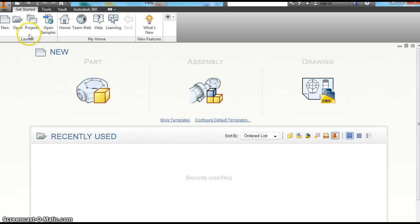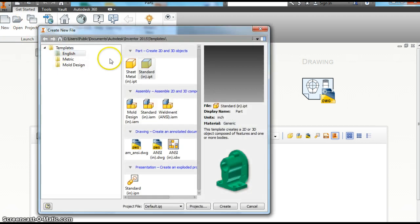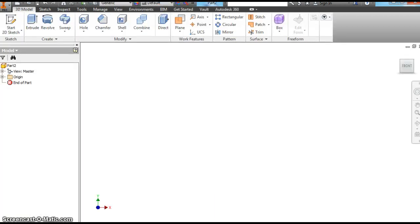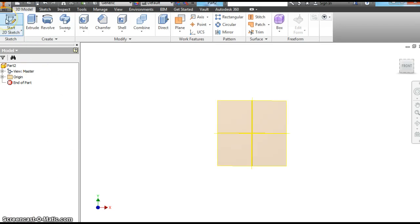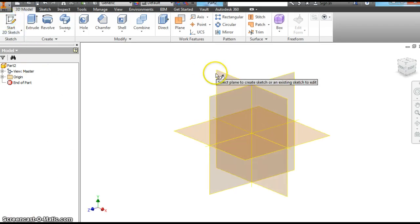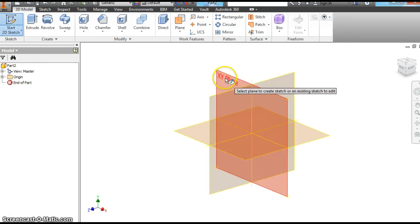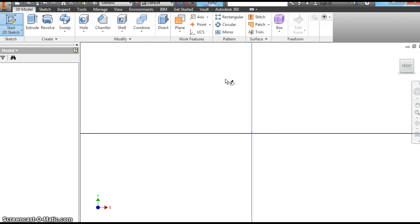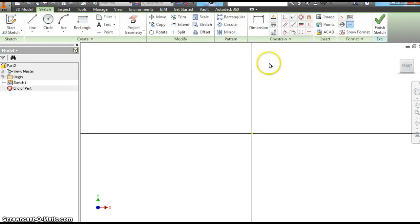So you want to open a new part like we always do. Standard IN. Choose create. And now we're going to pick our plane. We want to do the XY plane. We're going to make several shapes in this video.